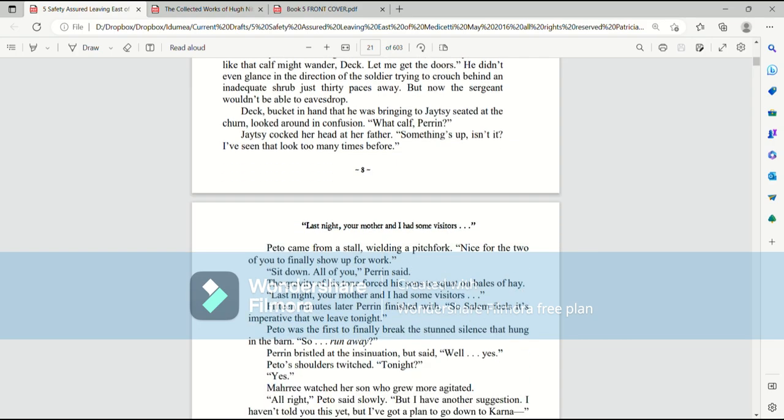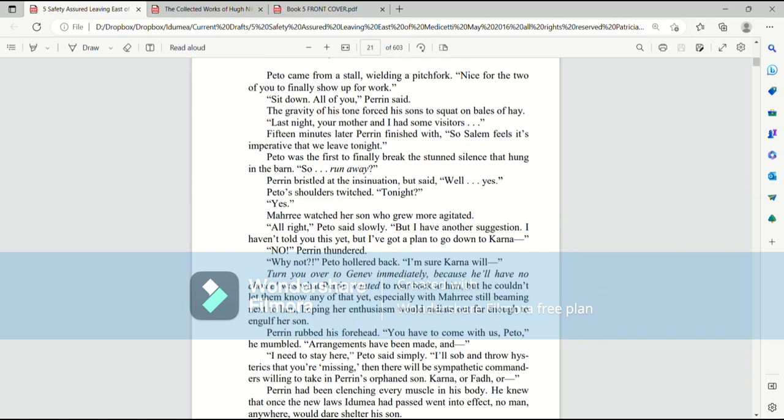Deck, bucket in hand, was that he was bringing to Jatesy, seated at the churn, looked around in confusion. What calf, Perrin? Jatesy cocked her head at her father. Something's up, isn't it? I've seen that look too many times before. Pato came from a stall wielding a pitchfork. Nice for the two of you to finally show up for work. Sit down, all of you, Perrin said. The gravity of his tone forced his sons to squat on bales of hay.